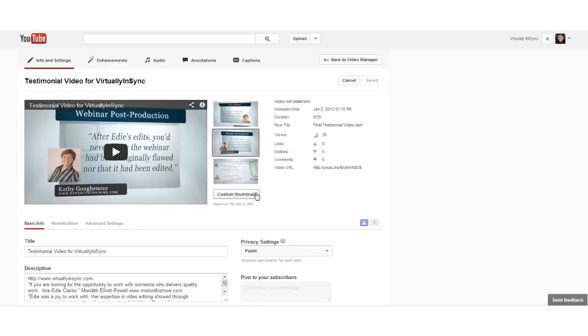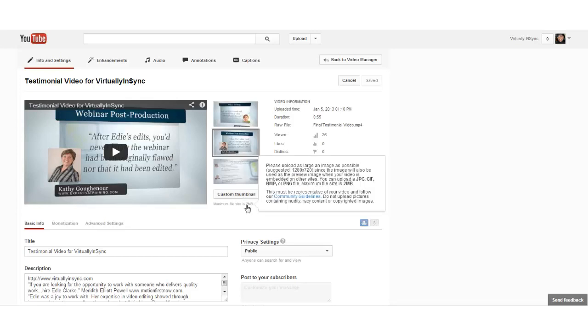Once you're in there, you will see that you have a button here that says Custom Thumbnail. Also, note that underneath it, it says the maximum file size is 2 megabytes, and it suggests that the image size being 1280 by 720, and that it has to be in the format of a JPEG, GIF, BMP, or PNG file.